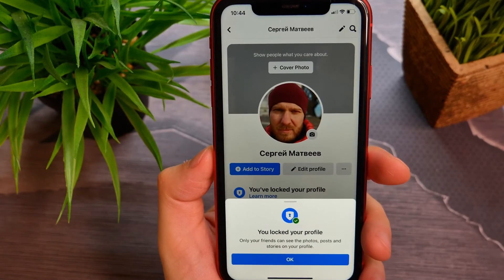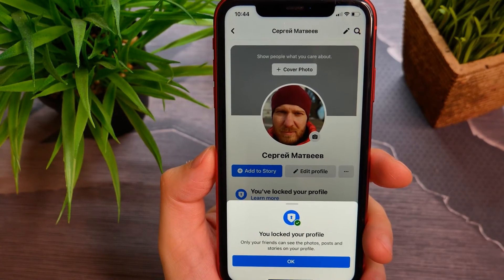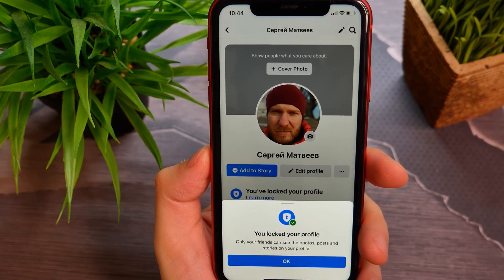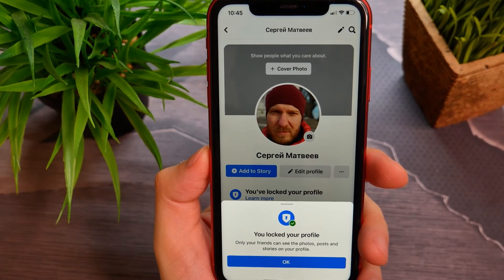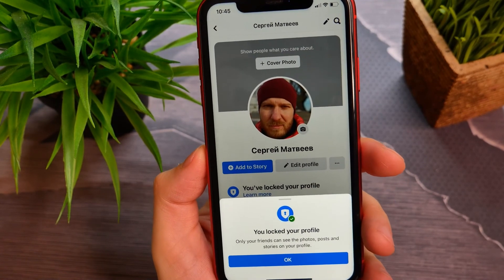Now you know how to lock your Facebook profile by yourself. Make sure you like this video if it was helpful for you. See you next time.